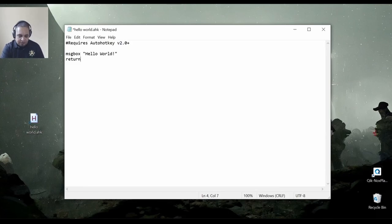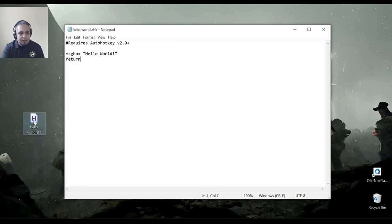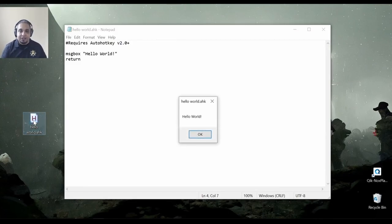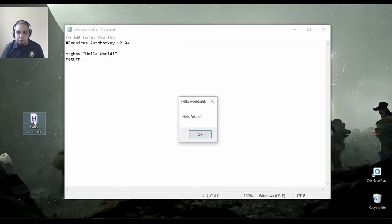And at this point, if I save my script and double click on it again, it will not ask me. It will just go ahead and pick version 2 if it finds it in my computer.